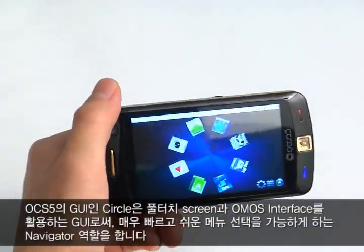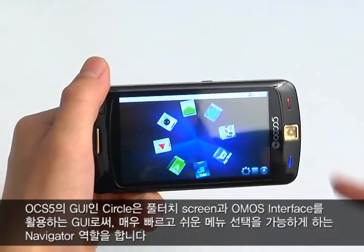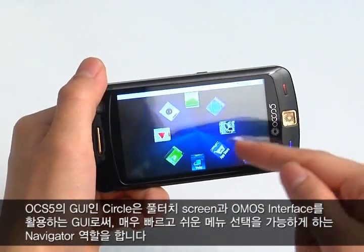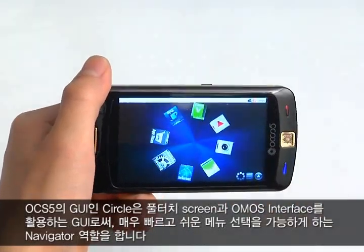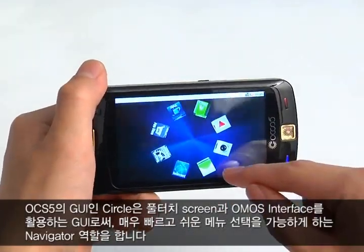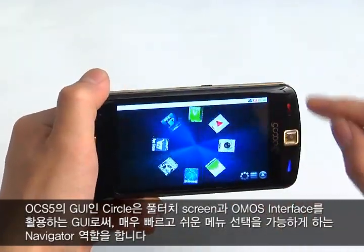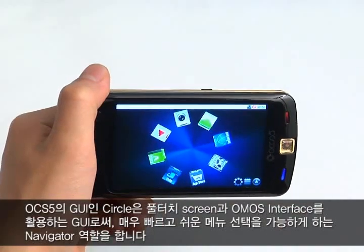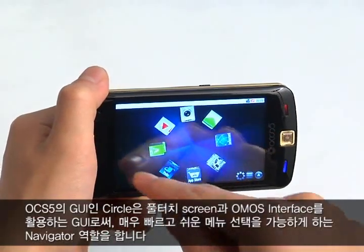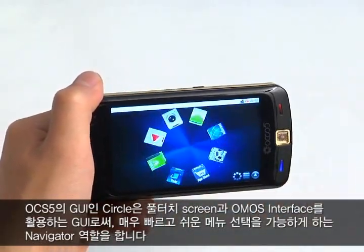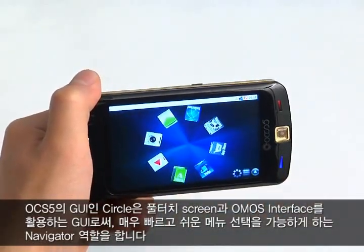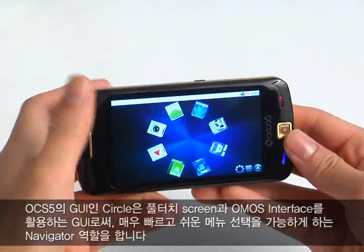Circle is a GUI — Graphical User Interface — for OCS5. It optimizes a full touchscreen and Omos interface, acting as a navigator, allowing very fast and easy menu selection.